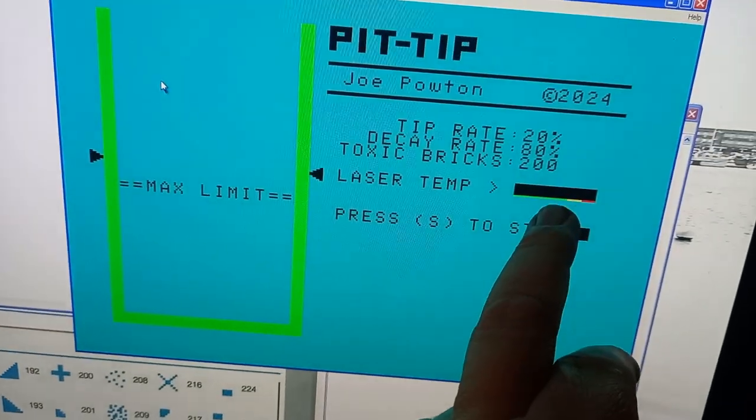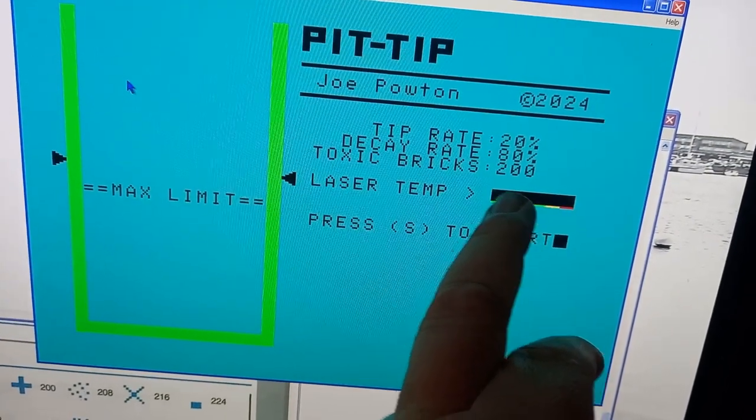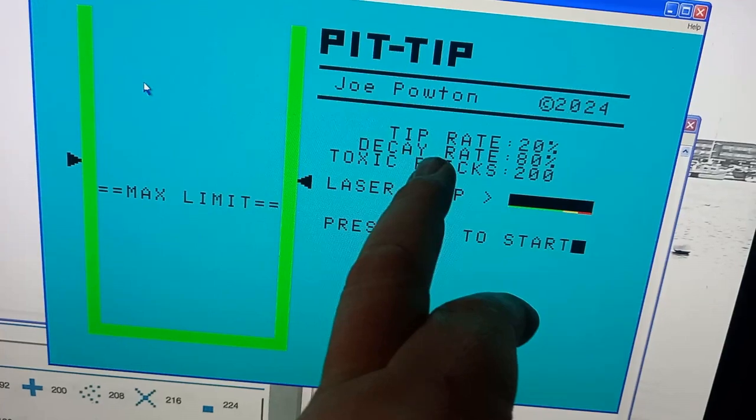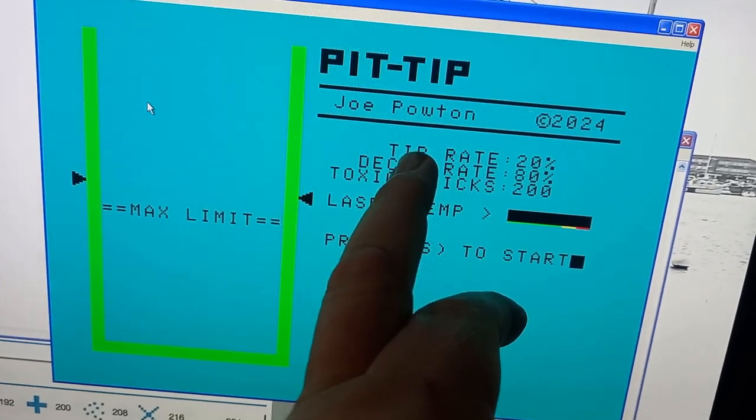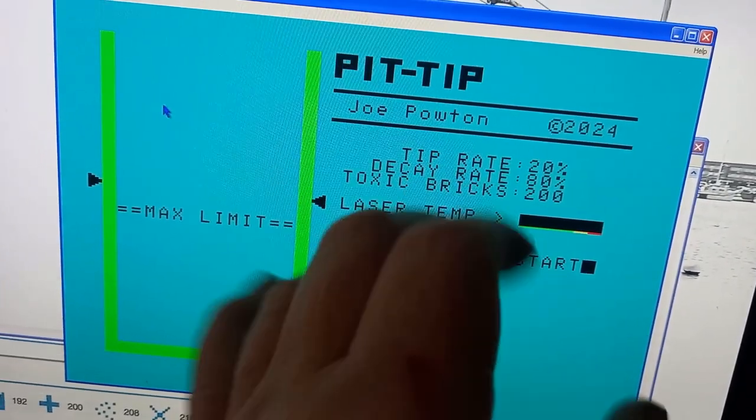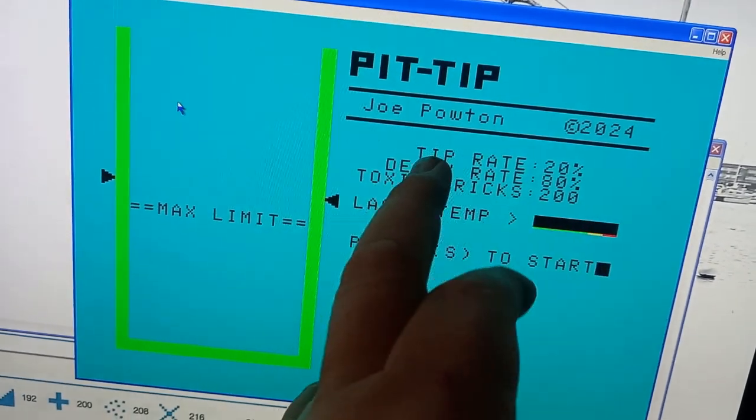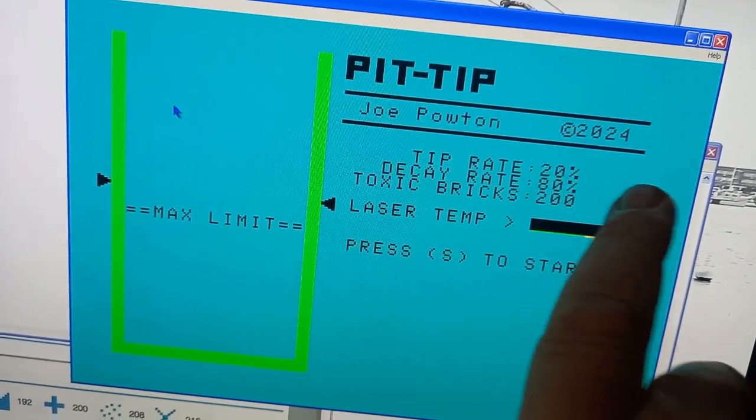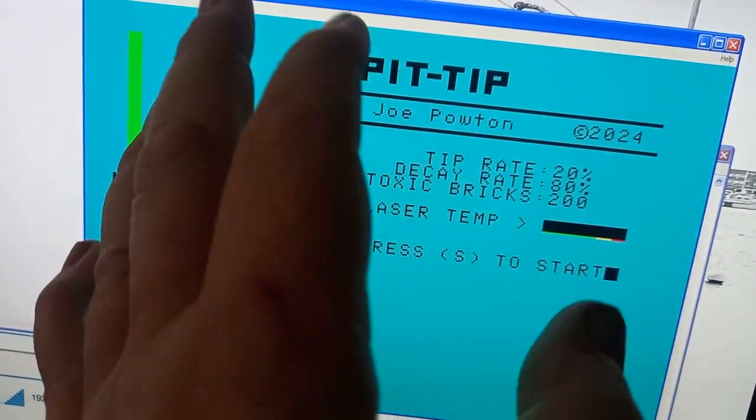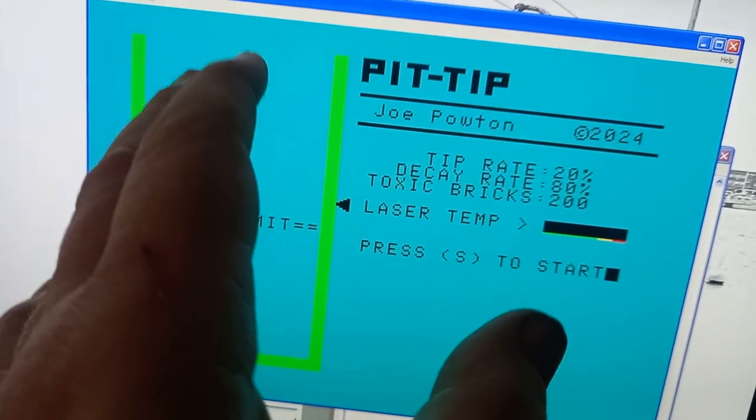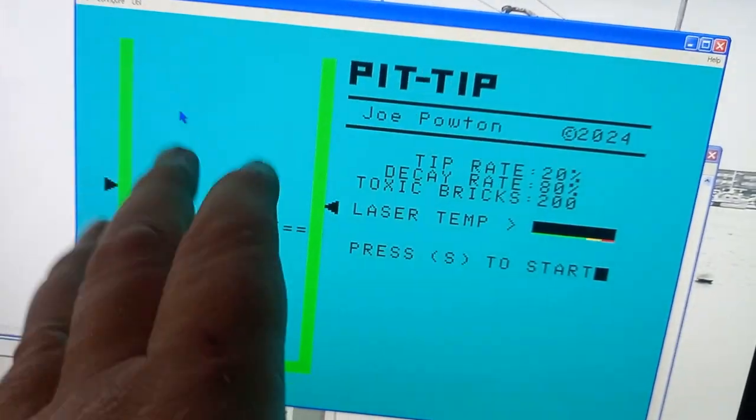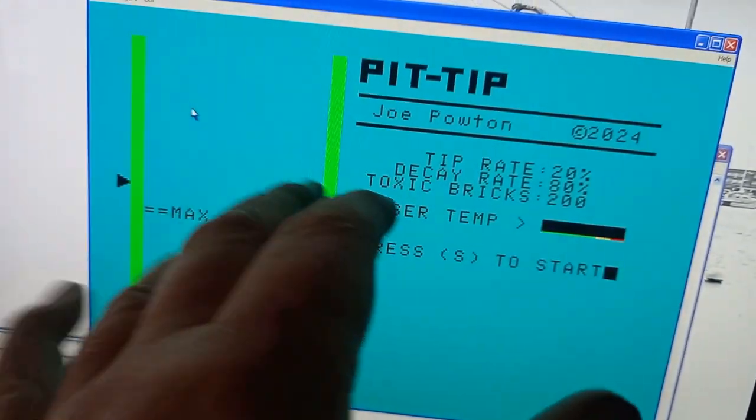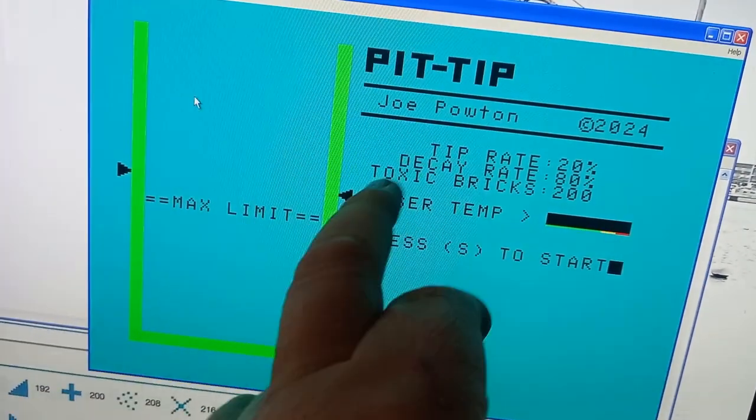I've got the graphics set up for the laser temp and then I've got the game parameters here, gameplay variables. You've got the tip rate 20% so that'll start low and then it'll get more and more intense, the rate of the blocks coming into the system.